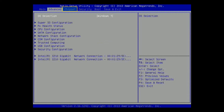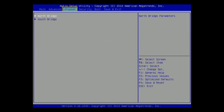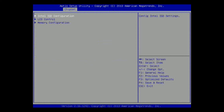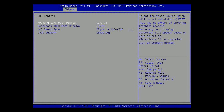Use the arrow keys to select the Chipset tab, then North Bridge, and press the Enter key to enter its setup page. Select LCD Control and press the Enter key to enter its setup page.